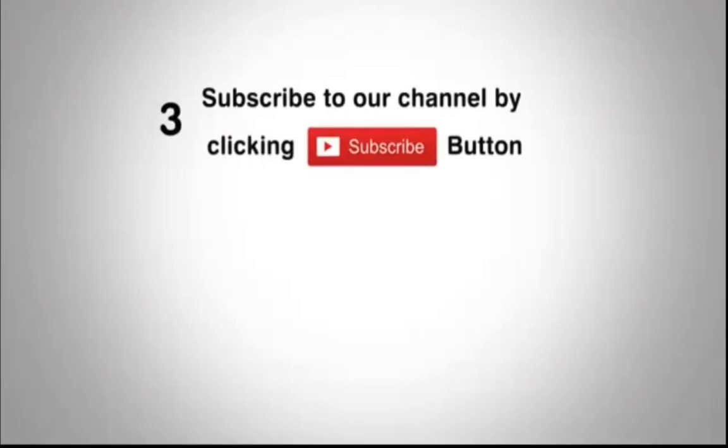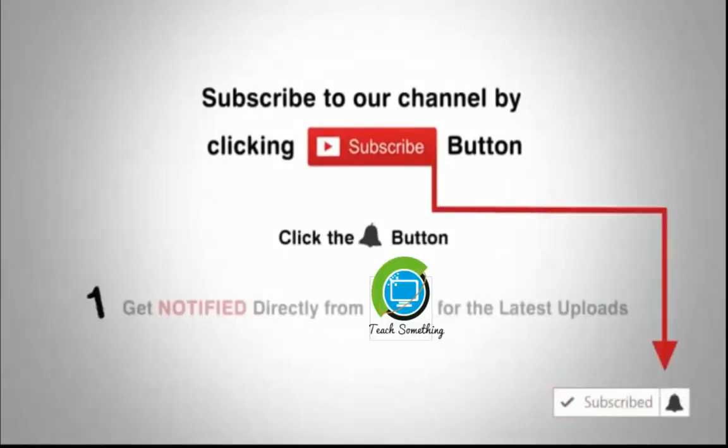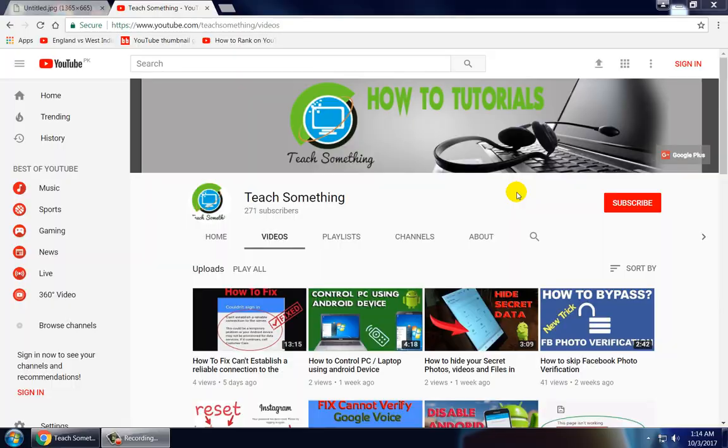Subscribe to our channel by clicking the subscribe button. Click the bell button and enjoy the latest uploads from our channel.